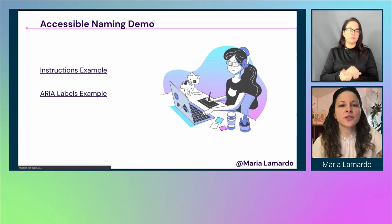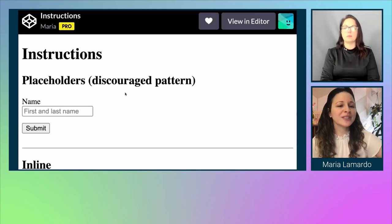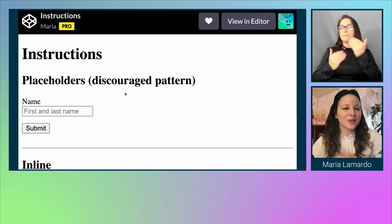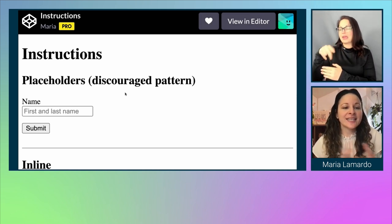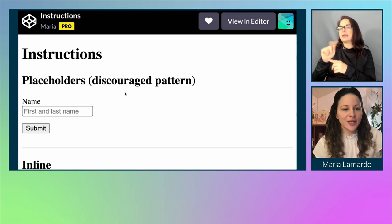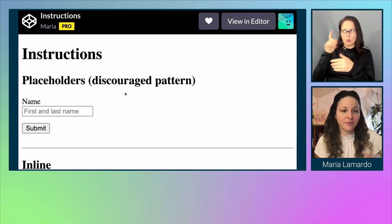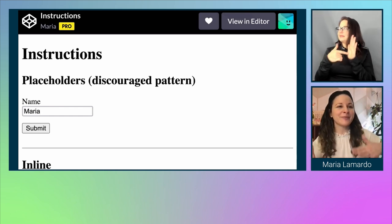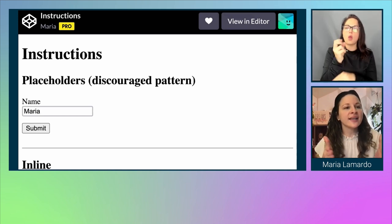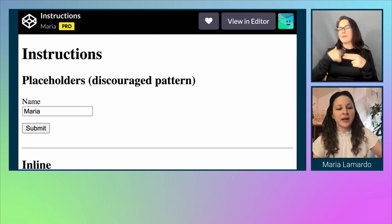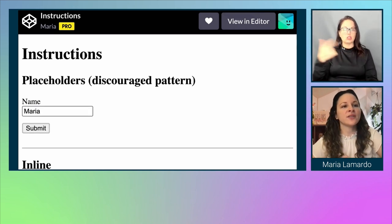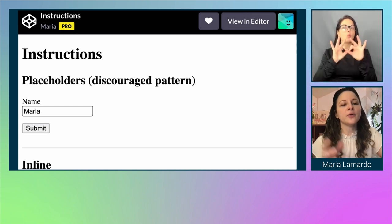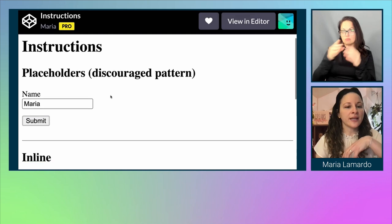Let me go over examples. The first is a discouraged placeholder pattern. I have an input field for name with placeholder text that says 'first and last name.' I start typing my first name, Maria, then step away. When I come back, I see the field has a label for 'name' and think I'm done — but I've missed the instruction to include my last name. That's why it's important to provide instructional notes outside the input field in a more permanent location than placeholder allows.